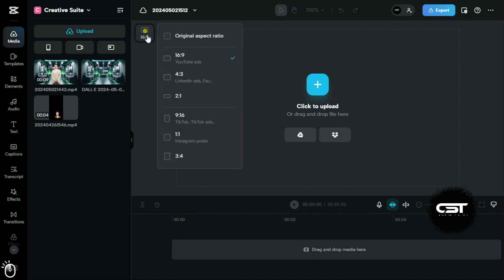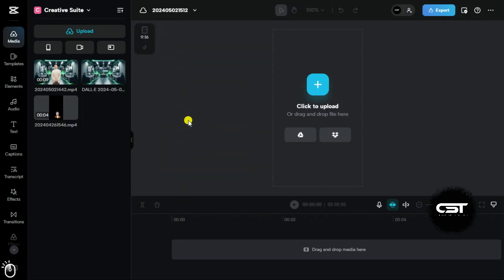From here, we can decide the ratio of our video project, and this depends on the platform for which we are creating content. Let us choose TikTok Frame for this project.